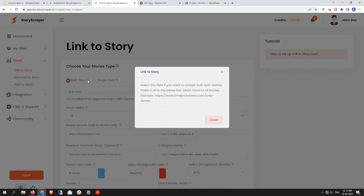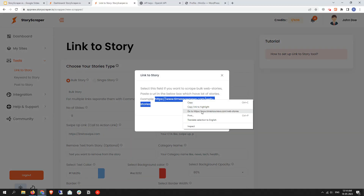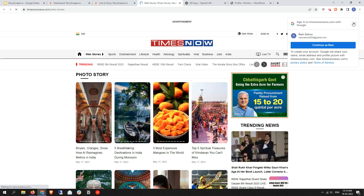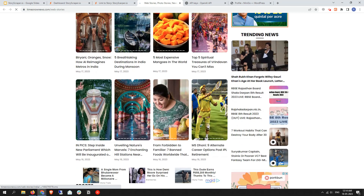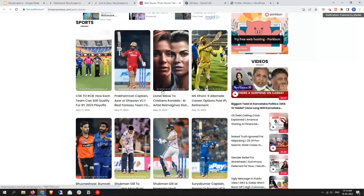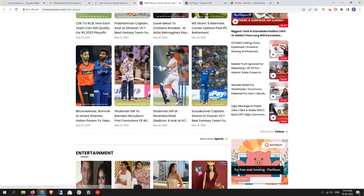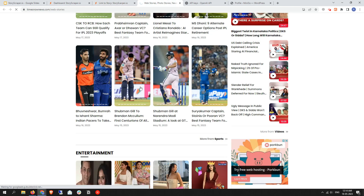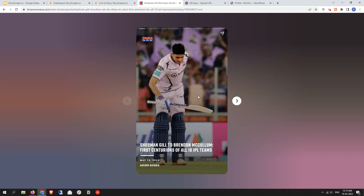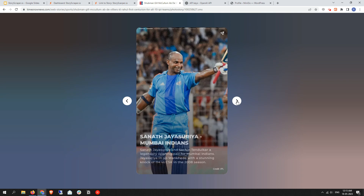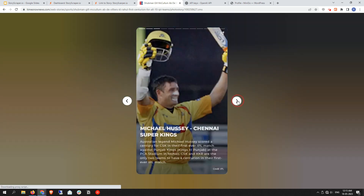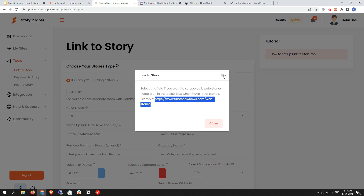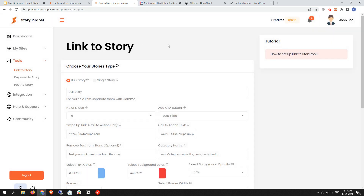If you click the info button you'll find more details. If you open this link, you can find a lot of web stories available — that's why it's called bulk story. A single story is when you click on any one story and get multiple slides within it. That's why it's called a single story — it's only one story. I hope that clears your doubt about bulk story and single story.